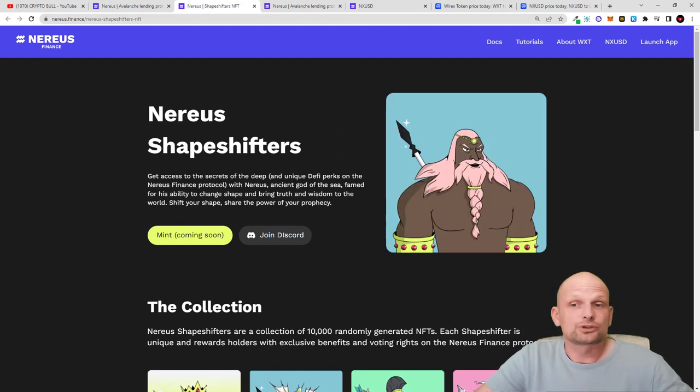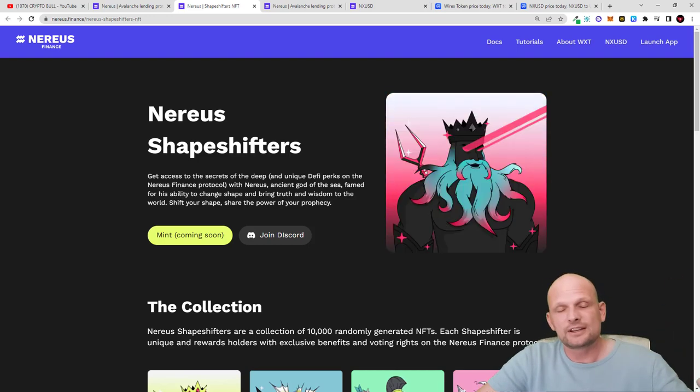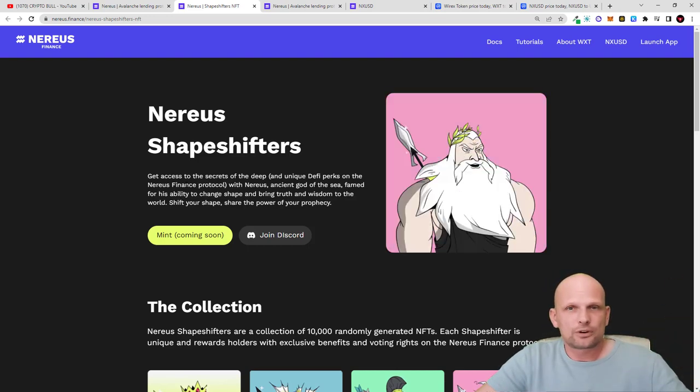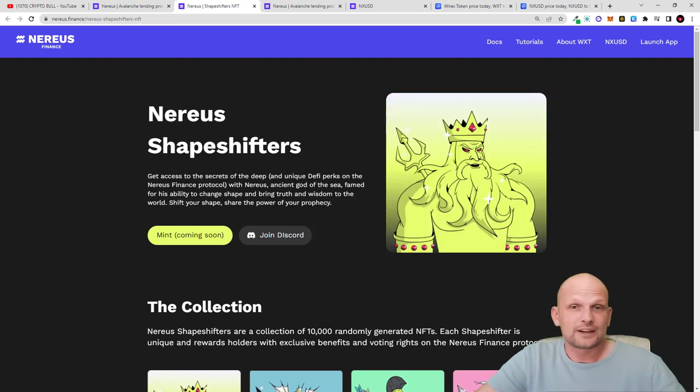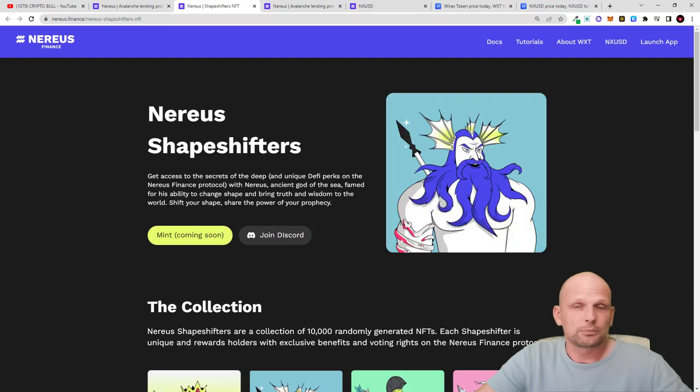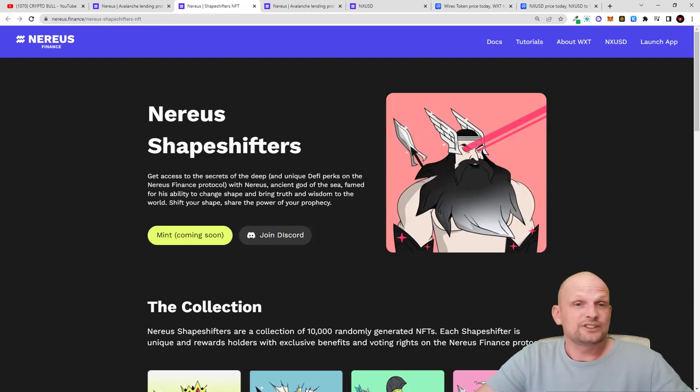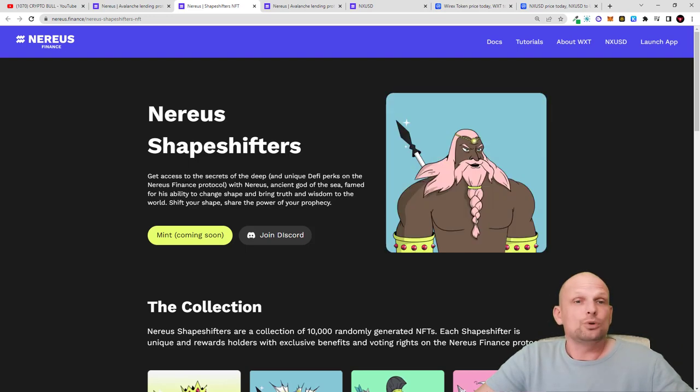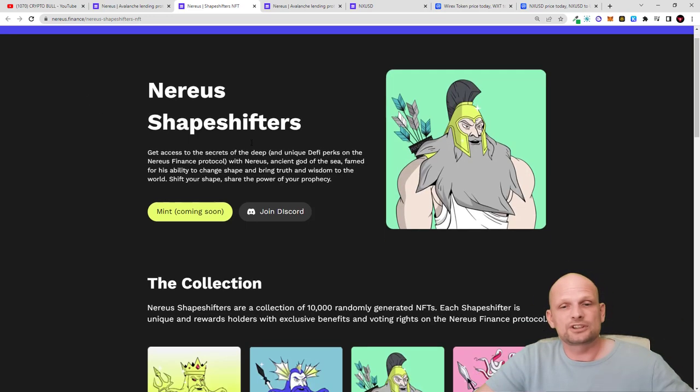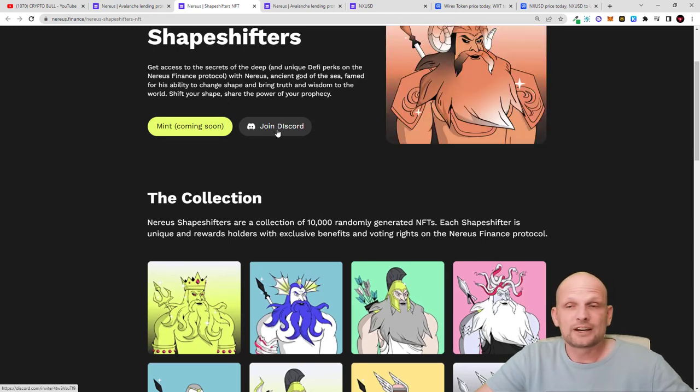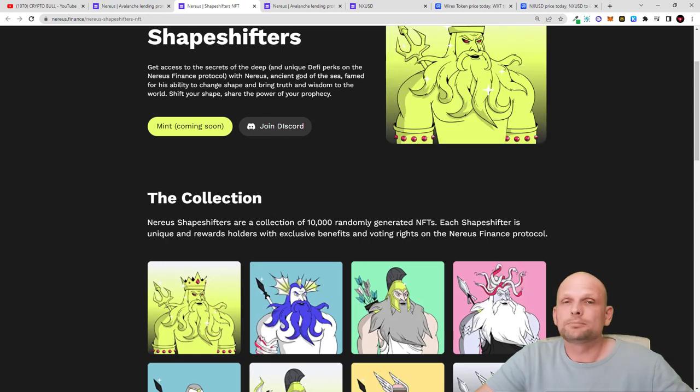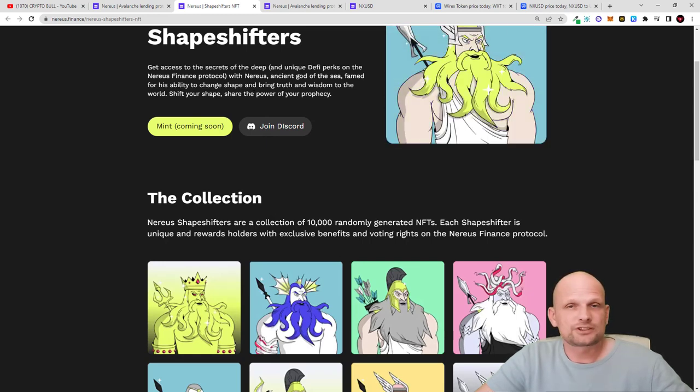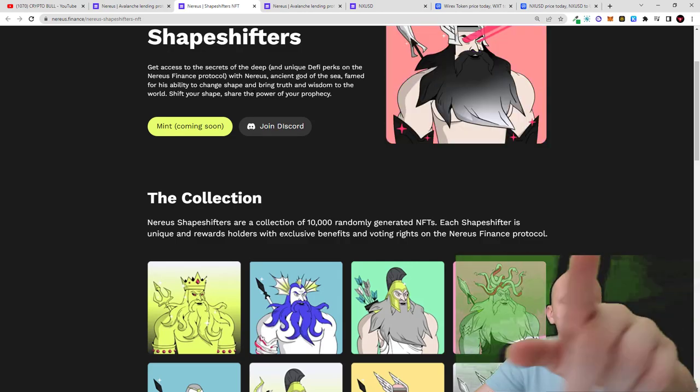This collection is coming out soon. These NFTs could have value because they're tied up with an already working project like Nereus network, which is lending on Avalanche. Avalanche is one of the biggest and fastest growing blockchains, and they're partnered with Wirex. This was my quick review and video about Nereus Finance and their upcoming NFT. If you're interested, join their Discord. If you have questions, leave them in comments. If you found this video useful, leave a like, share this video, subscribe to my channel if you're new, and see you in the next one.